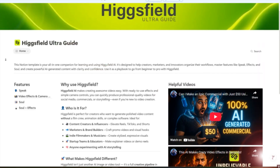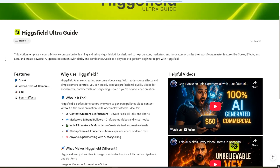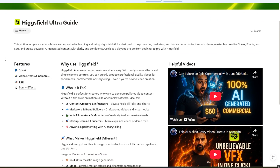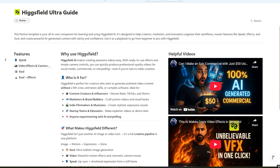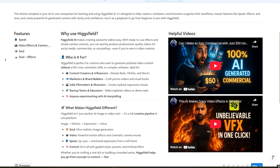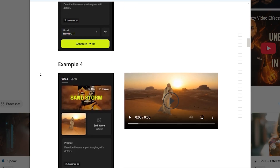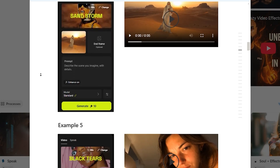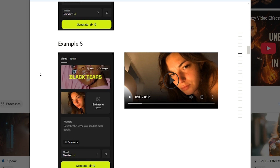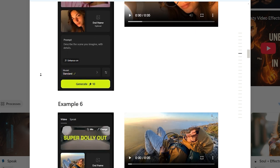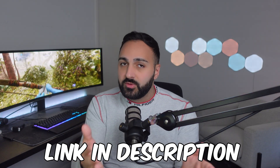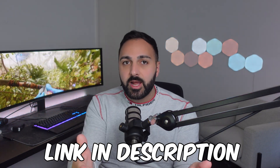If you are new to Higgsfield and you want to learn more, I just released my Higgsfield Ultra Pack Notion template, which you can download on Gumroad. It has 23 video effect examples and a few other things that you will find useful. The link is in the description if you want to check that out.